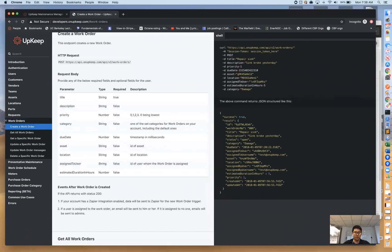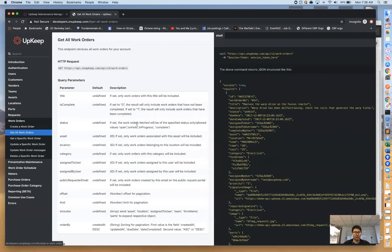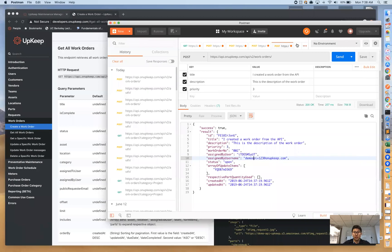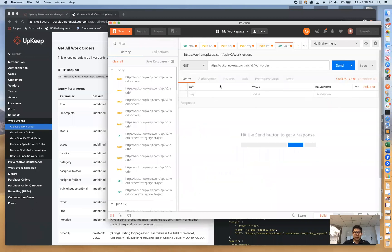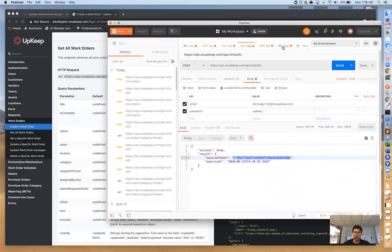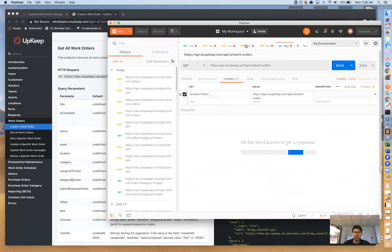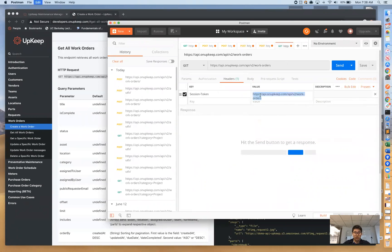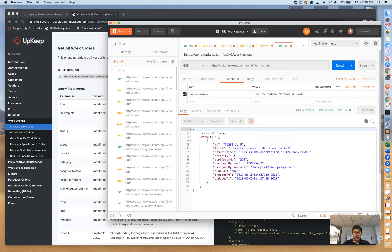Now what happens if we want to start fetching these work orders? If you want to get all work orders, you're going to call this endpoint with a GET request. We always want to make sure we're passing in the session token in the header — we've confirmed we've got that session token — and we're good.